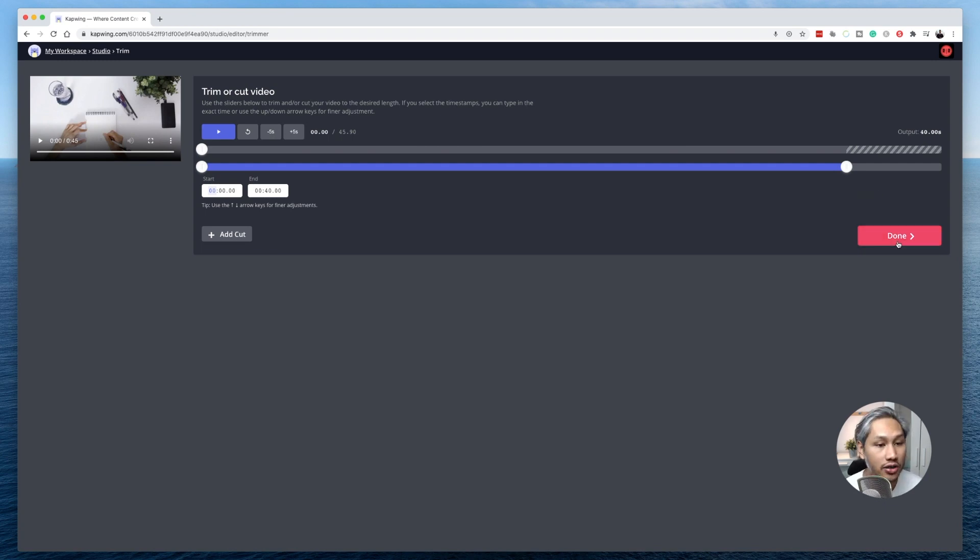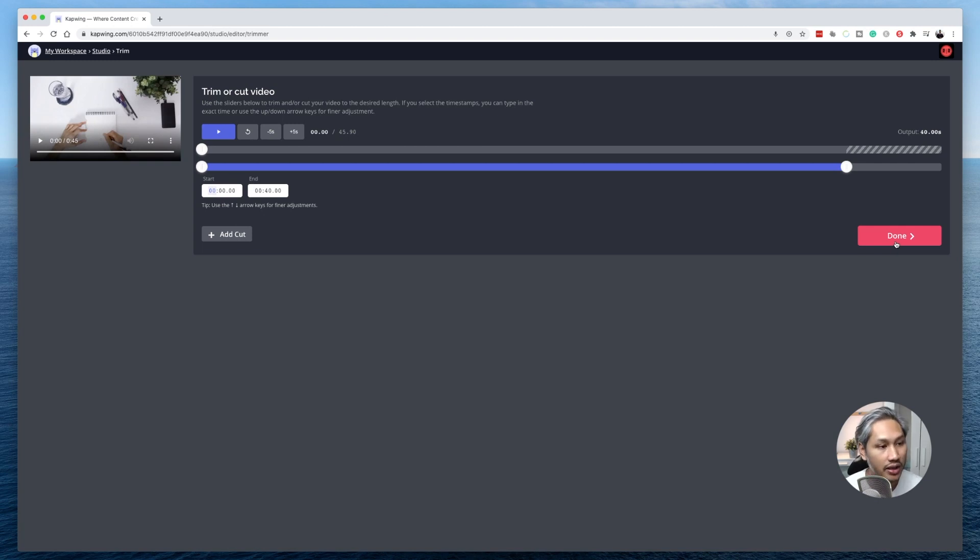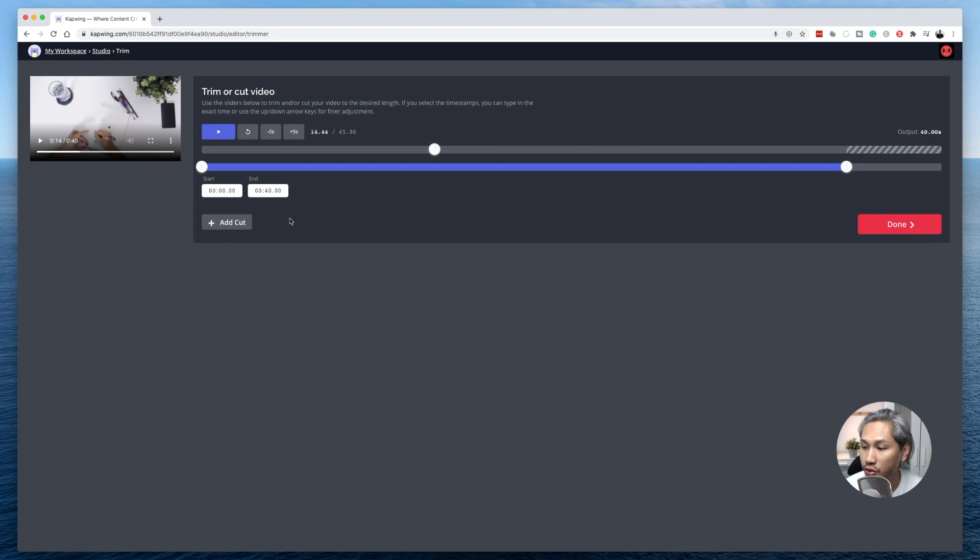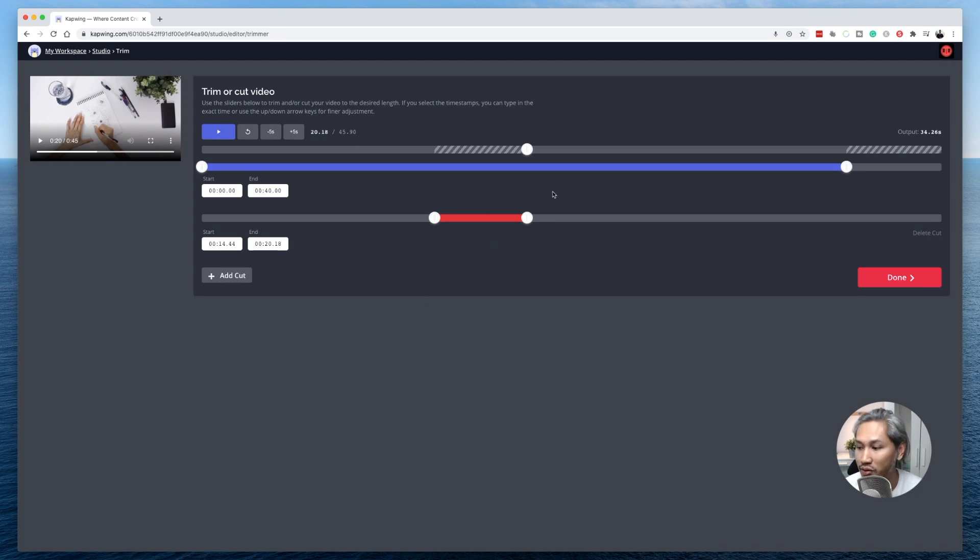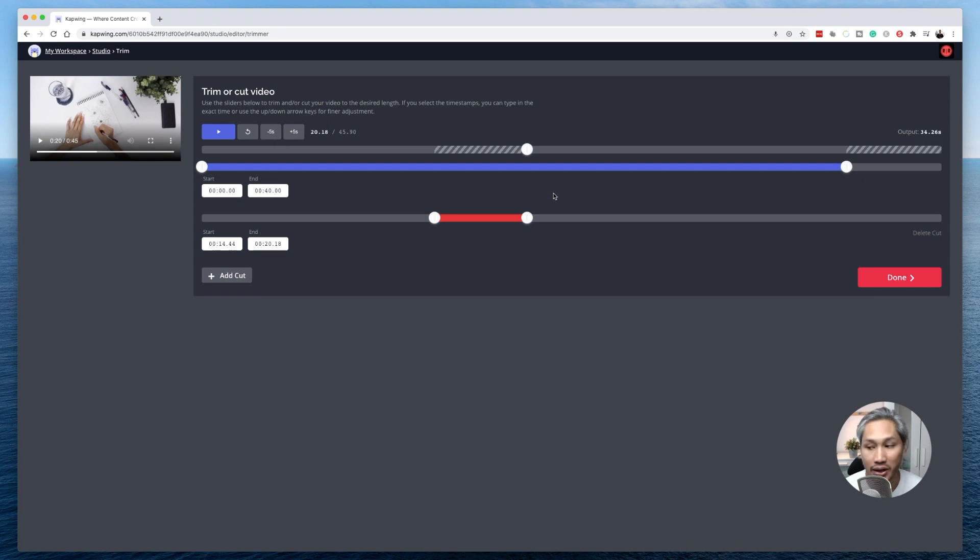But what if you want to trim some other parts within the video itself, maybe somewhere in the middle? You can do so by clicking on the add cut button here. Now, what it gives you is another slider bar for you to trim out the parts that you don't want or cut out the parts that you don't want.